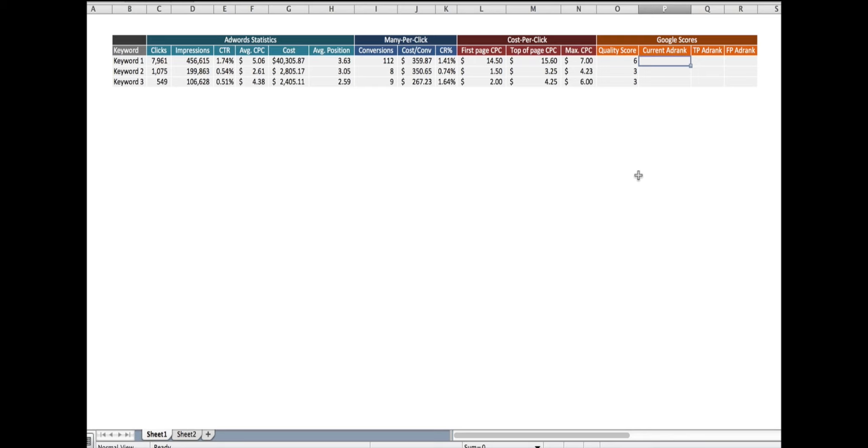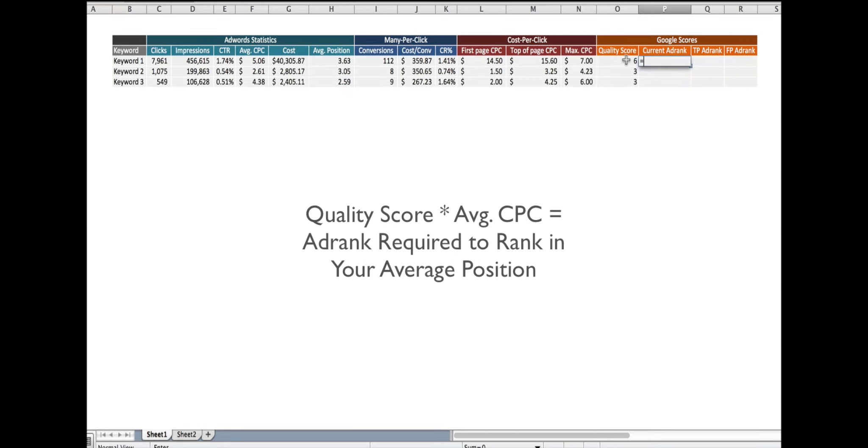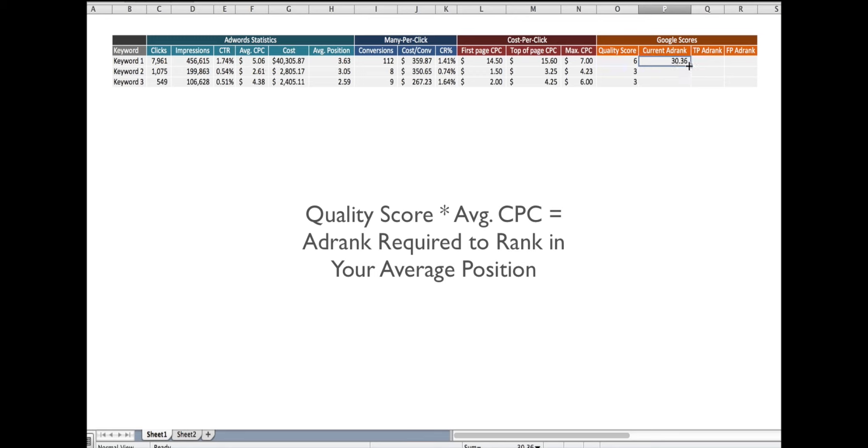From here I'm able to determine the ad rank necessary to rank in position 3.63 or position 3.05 or position 2.59, and here's how you do that. Take your quality score, multiply it by your average cost per click, and that tells you the ad rank necessary for that position.